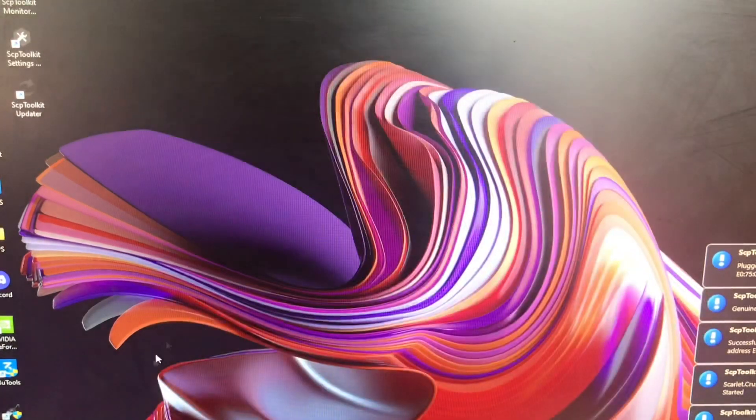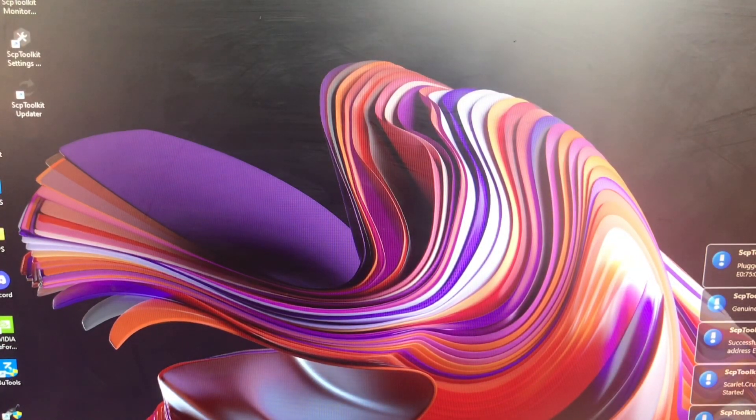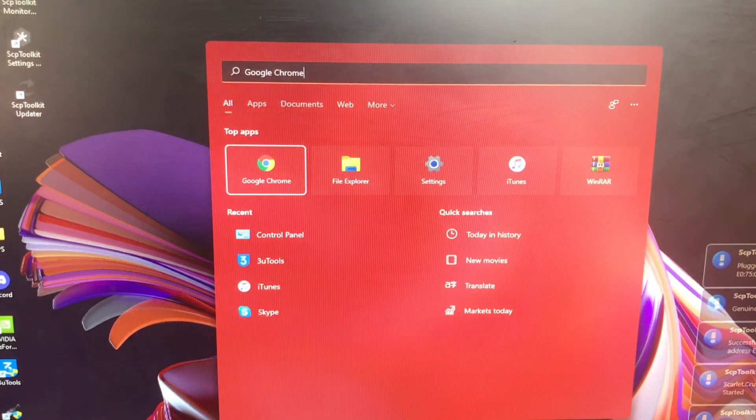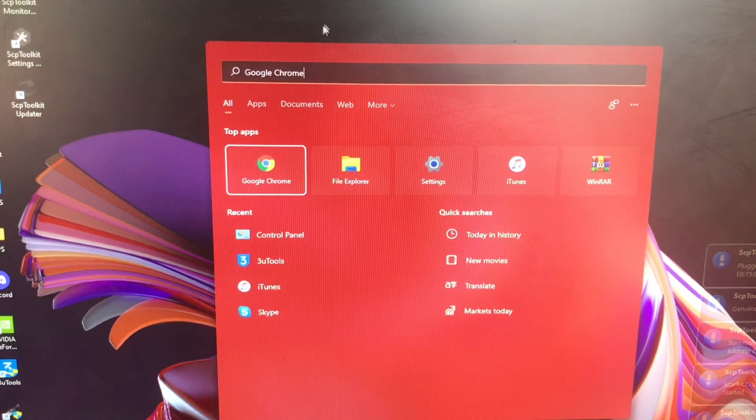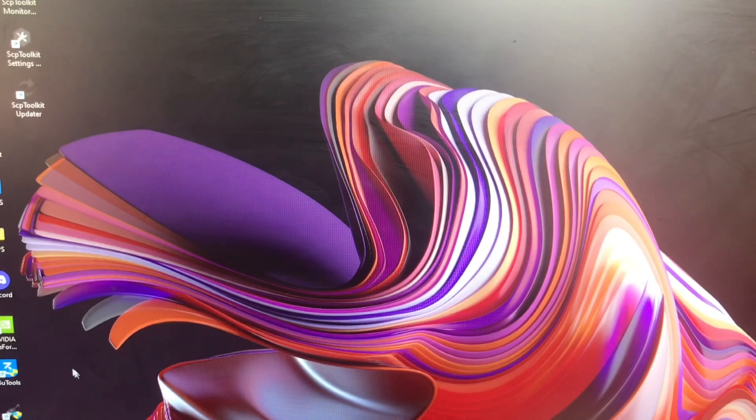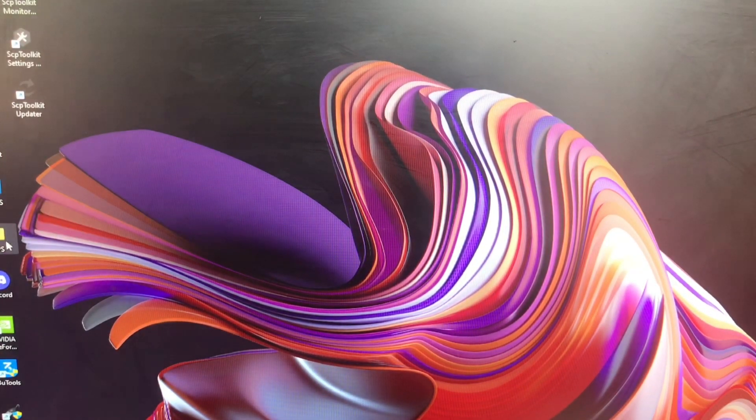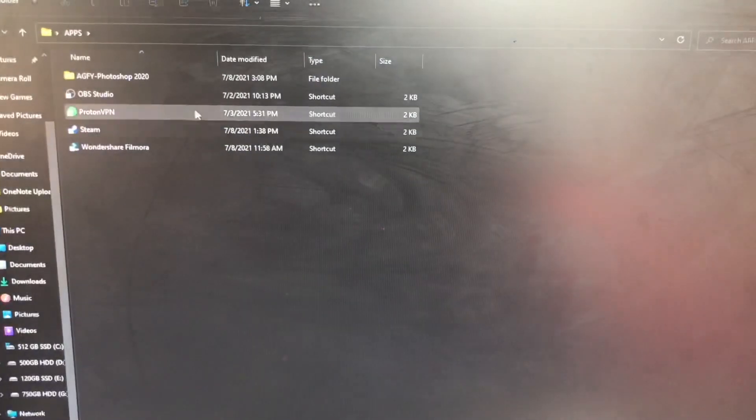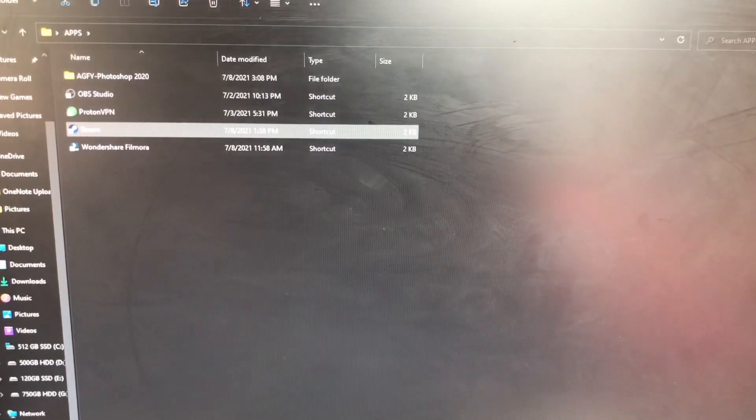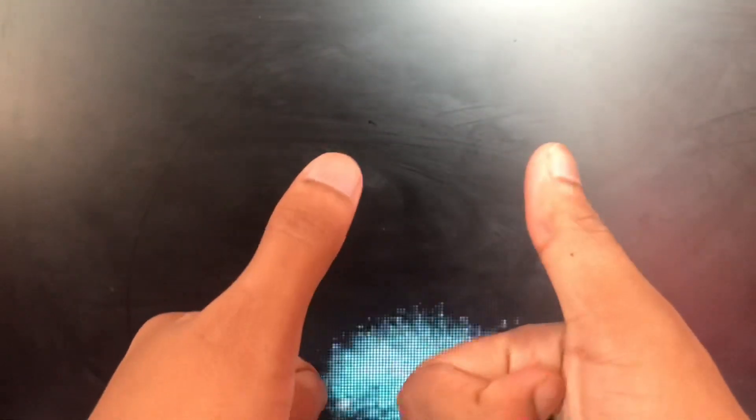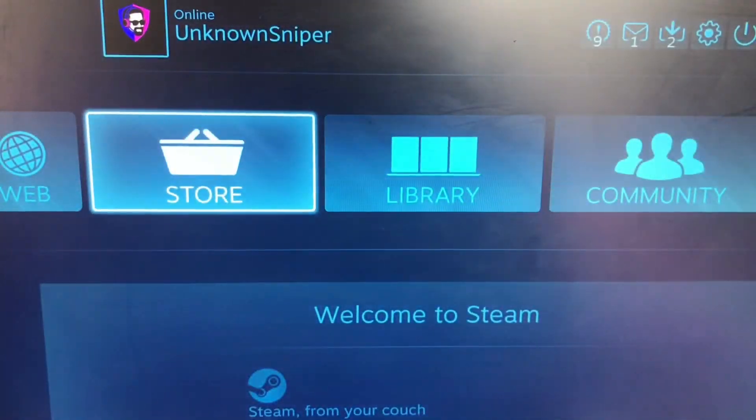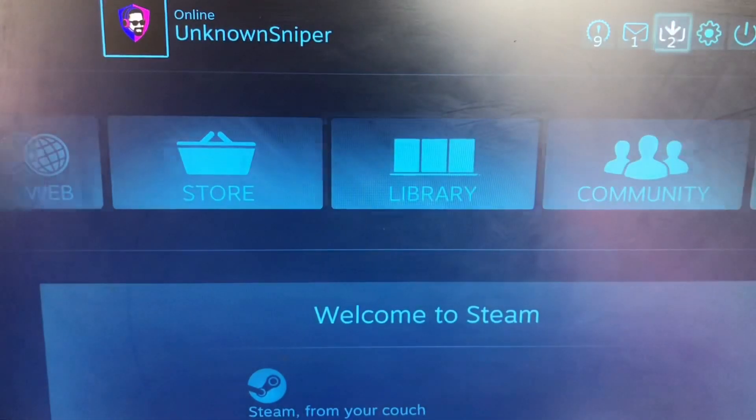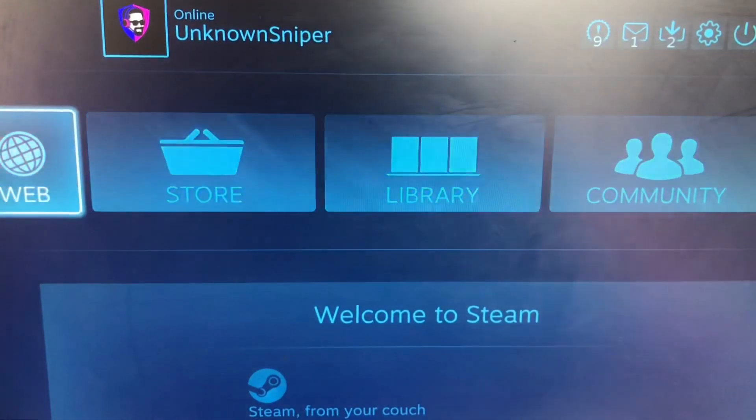Now we can just open up any game. As you can see, it does work on the menu as well. So now I'm going to open up Steam. I'll just go to my apps and then open up Steam.